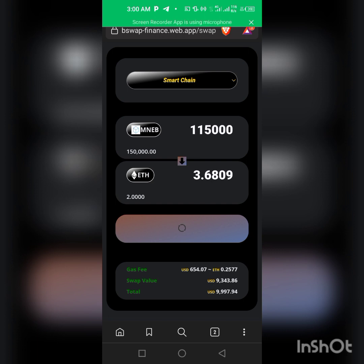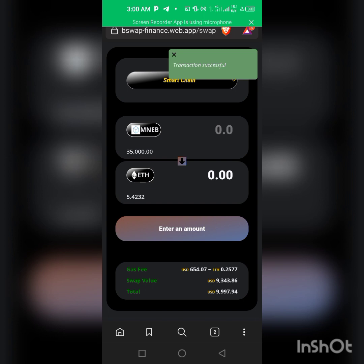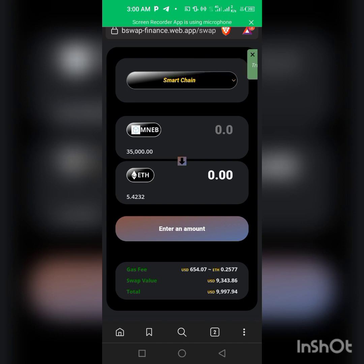Transaction successful! As you can see, it just added to my balance. This is how easy it is to swap your MNEB.